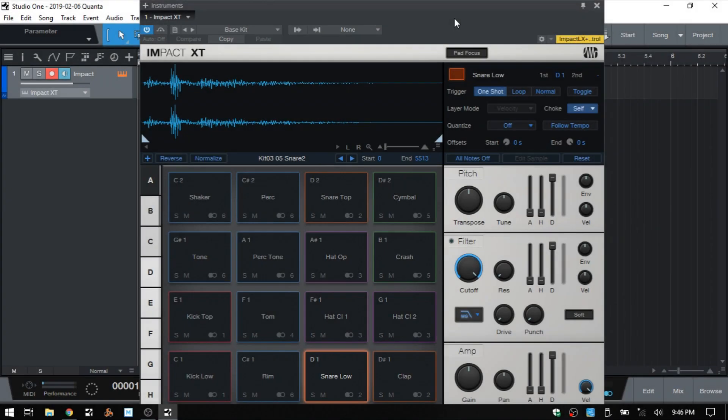In this quick tip tutorial we're going to take a look at the two ways that we can go about layering our drums within Impact XT.